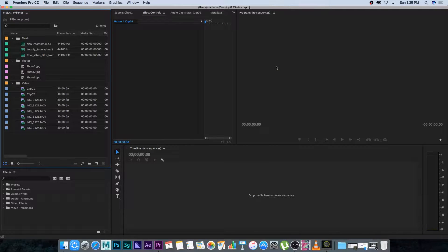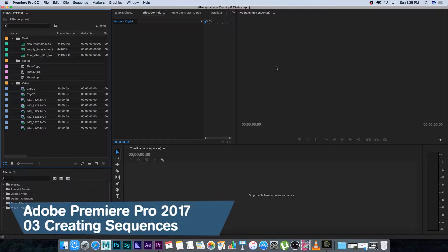Hey everyone, here from Tunnel Vision TV and welcome back to the Premiere Pro tutorial series. In this video I'm going to show you guys how to create your first edit or your first sequence inside of Premiere Pro.